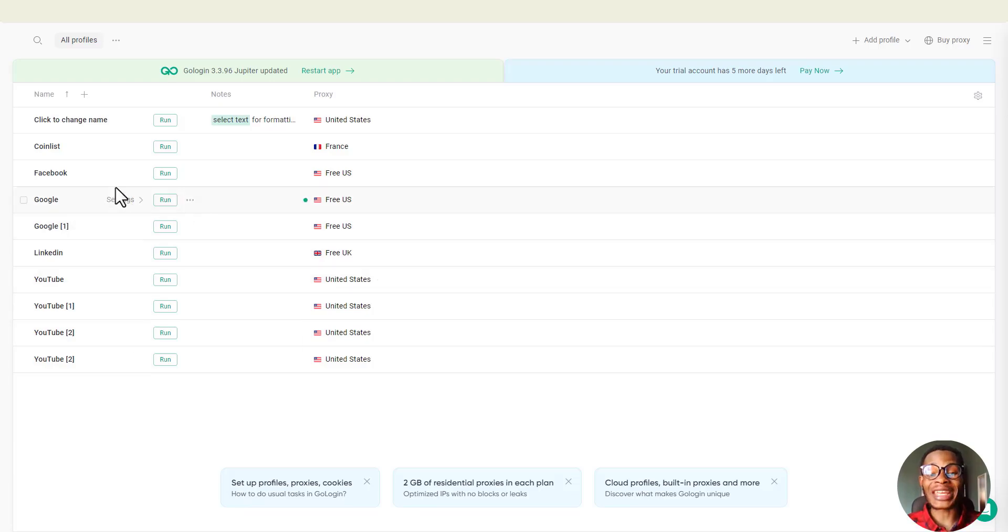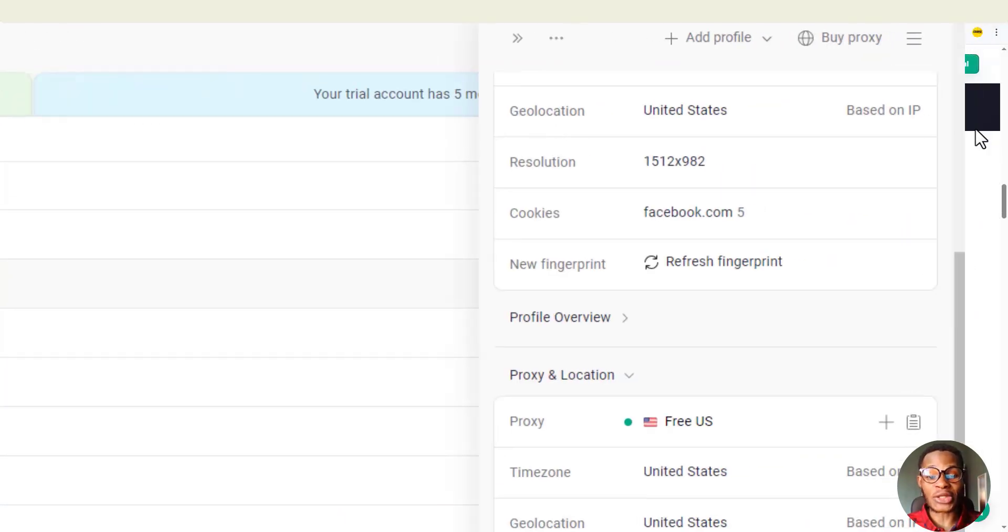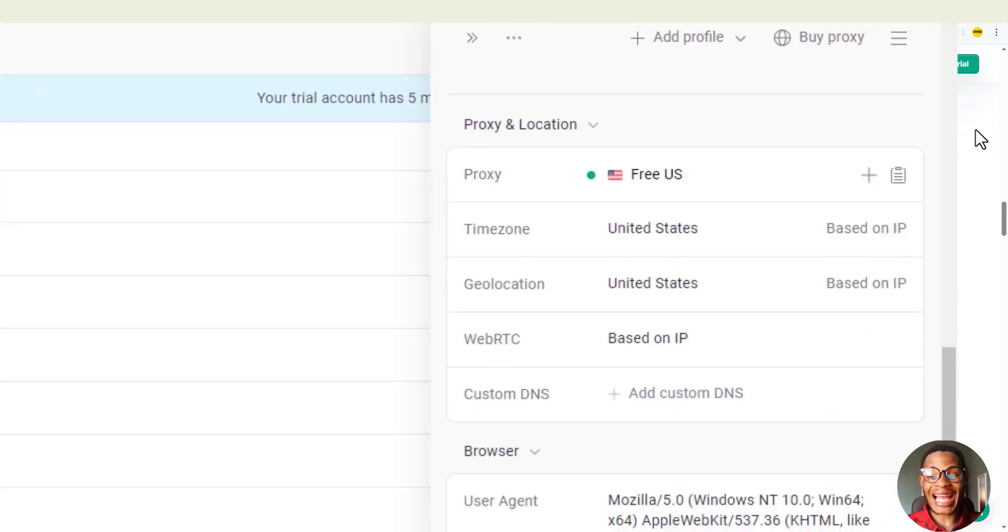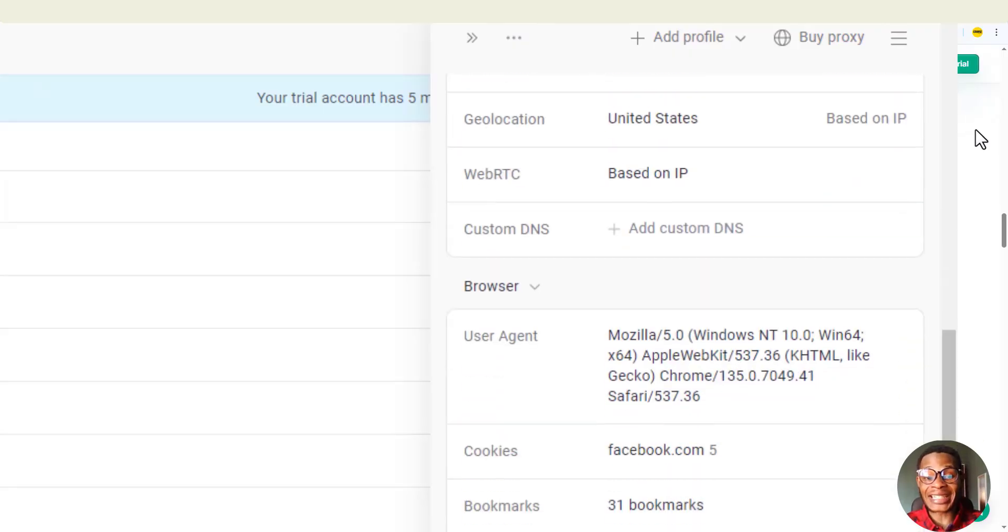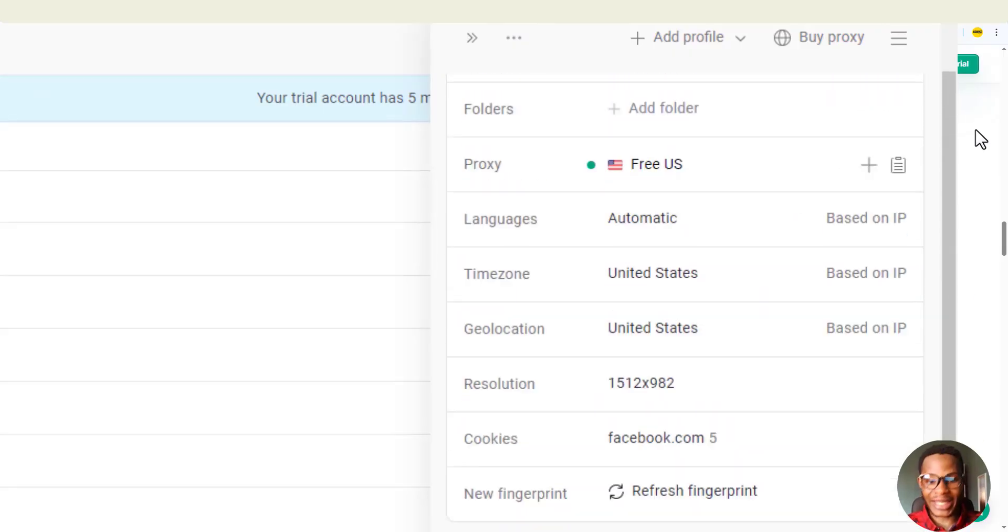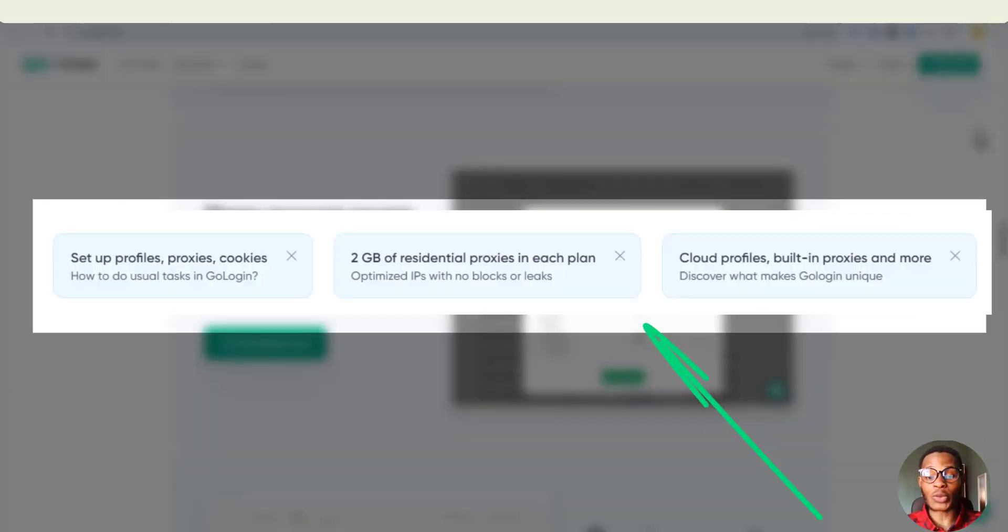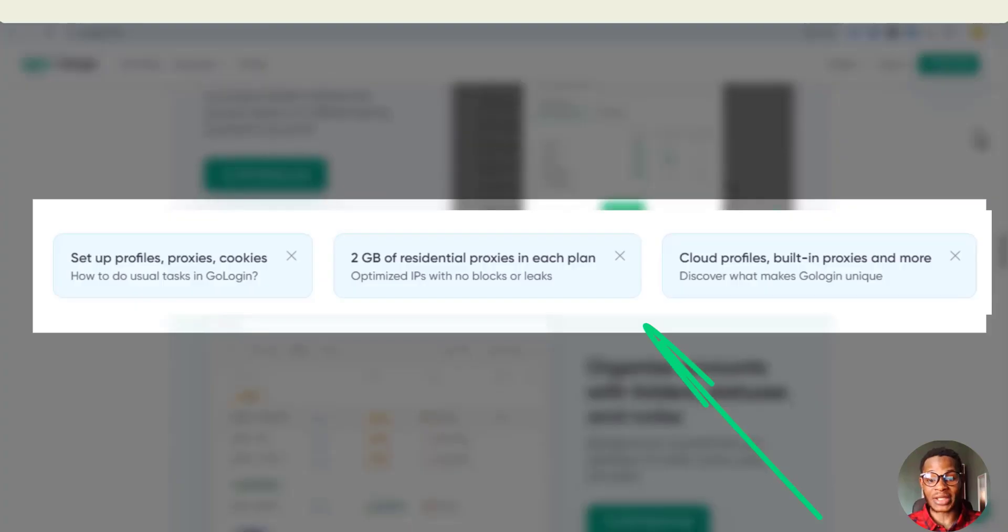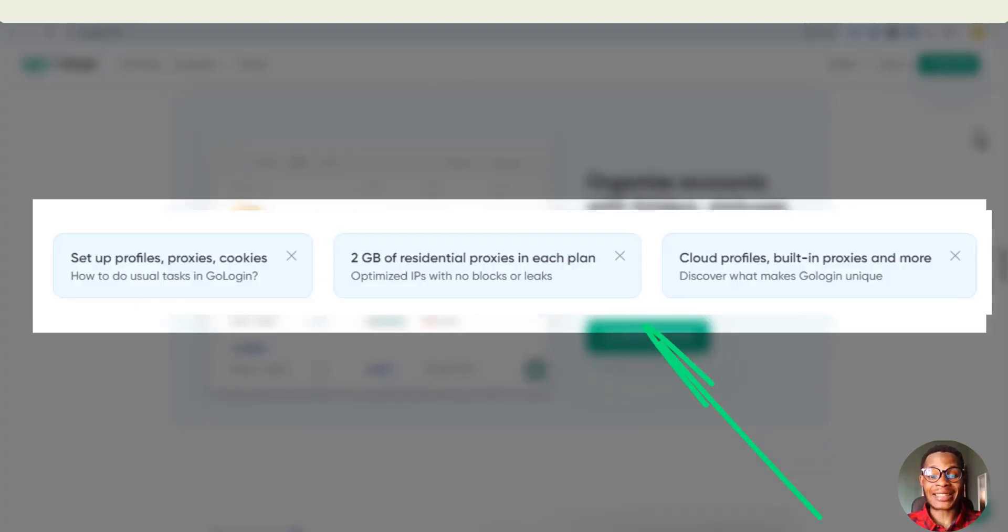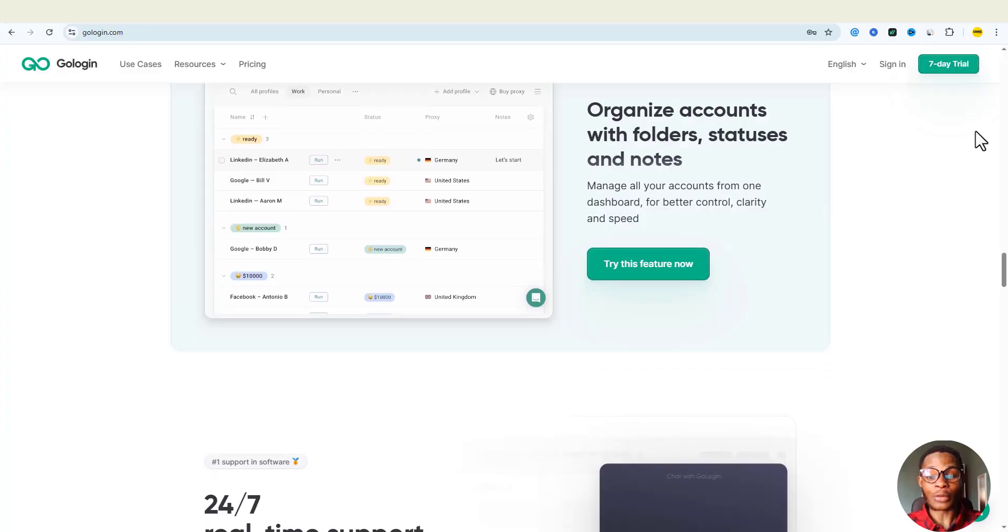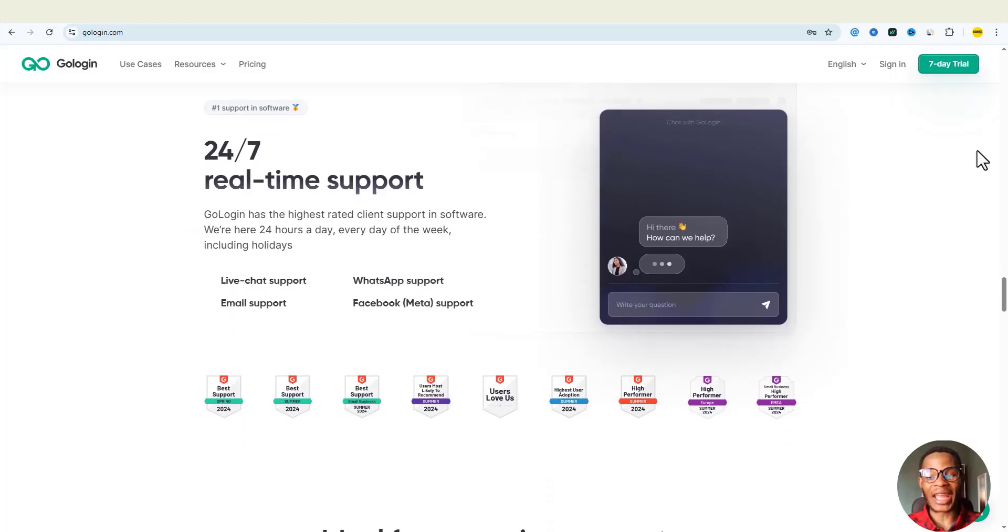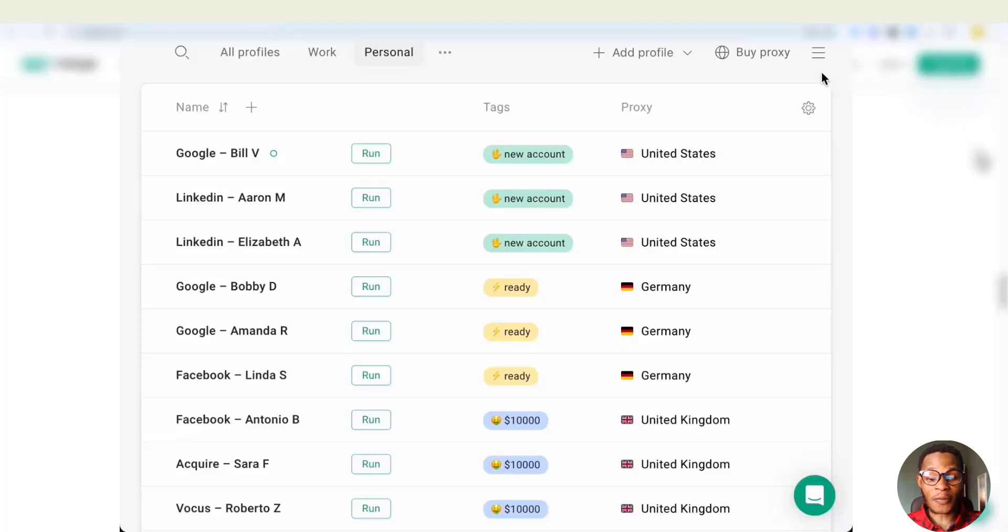Each profile runs on its own unique fingerprints, cookies, proxies, and device identity. Here's the kicker: you get up to 2GB of free residential proxies. You have fast, secure, and reliable access to the internet, no matter where you are in the world.